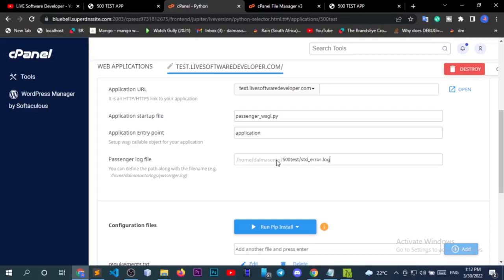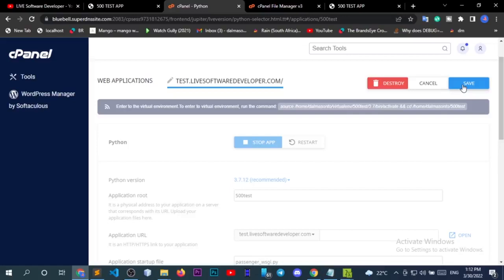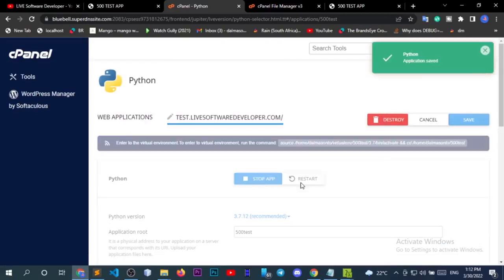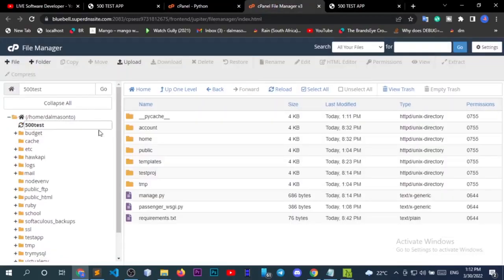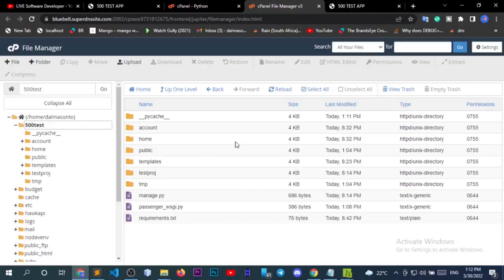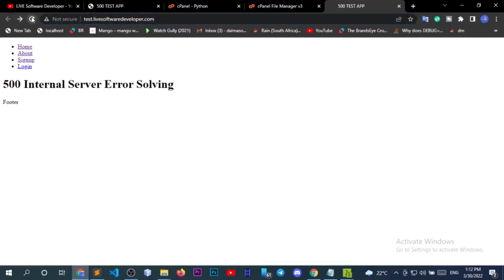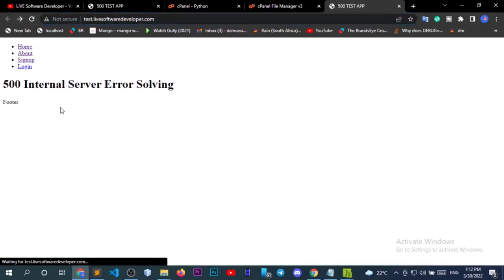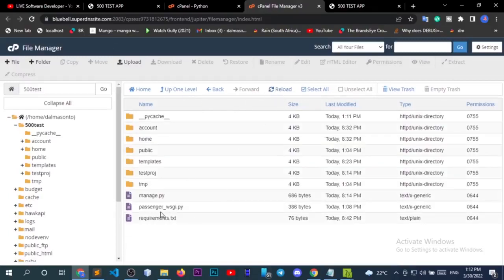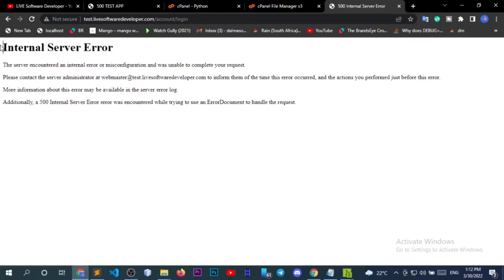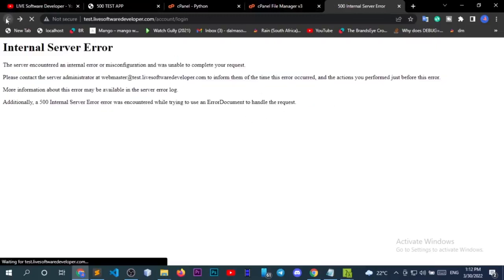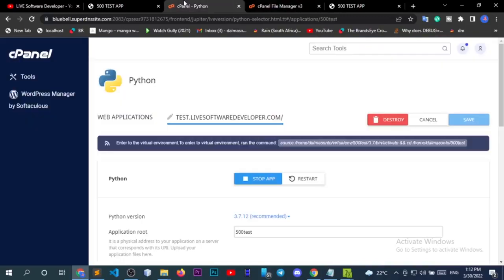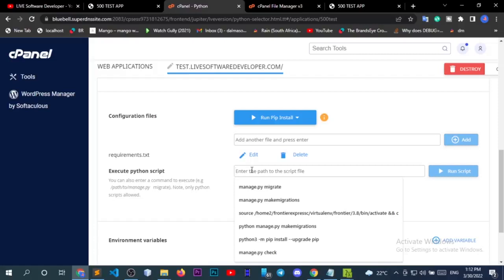First, I want to go back to my application and set my error file: standard_error.log, in the '500test' directory. Save this, then restart the application. Let's go to '500test' — the error file may take some time to appear, so try accessing an error-prone page first to trigger it, then go back and reload the page.